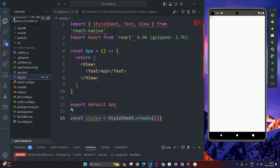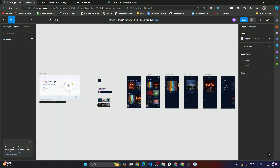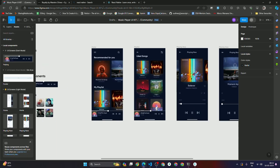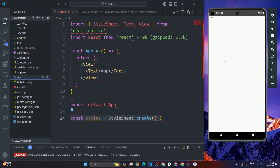Now that we have our app component set up, if you look at the Figma design we have multiple screens — a home screen, a playlist screen, and a player screen. For that we need to set up stack navigation using React Native Navigation. Let's go ahead and set up React Native navigation now.